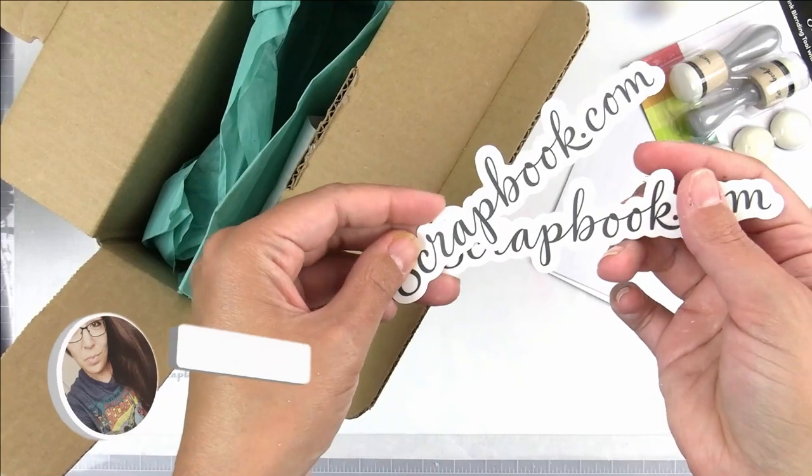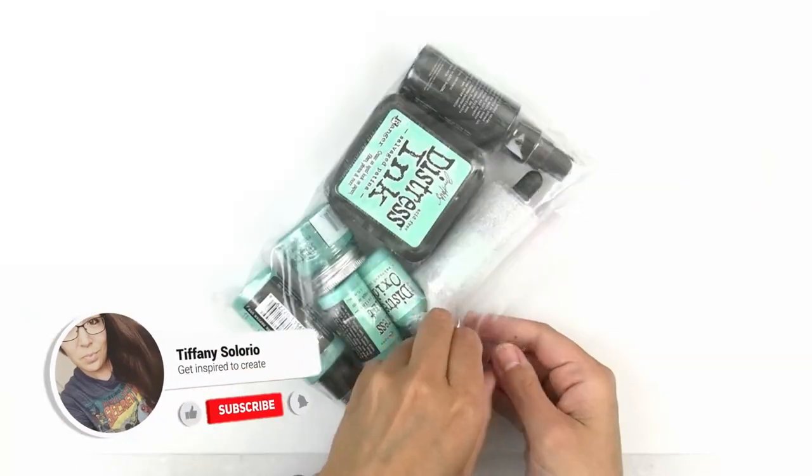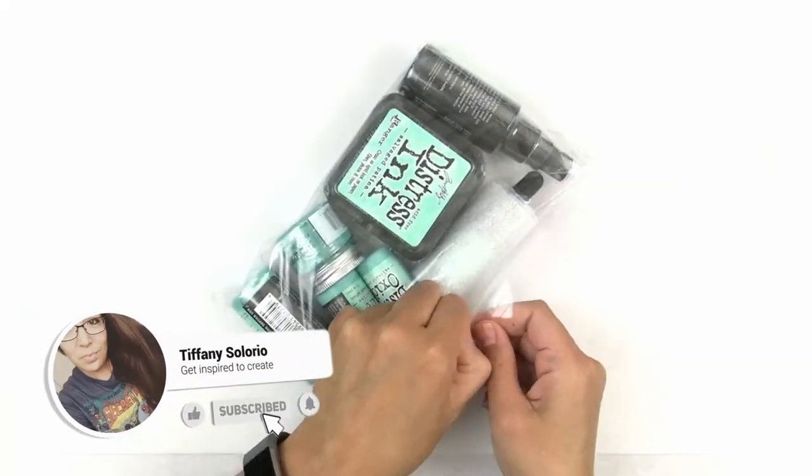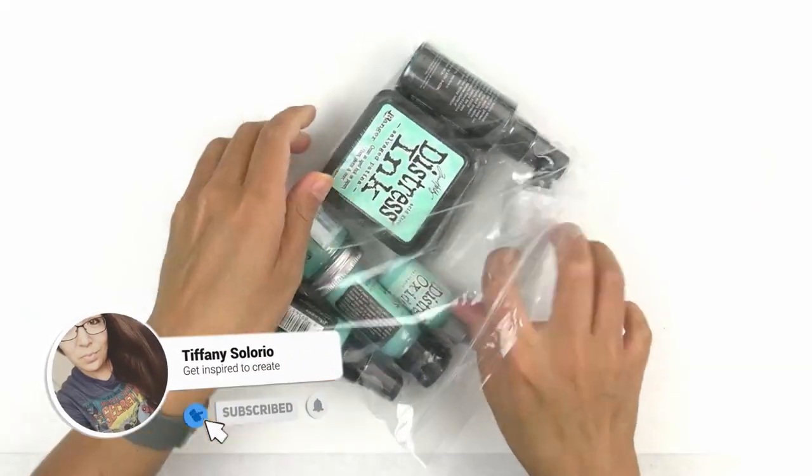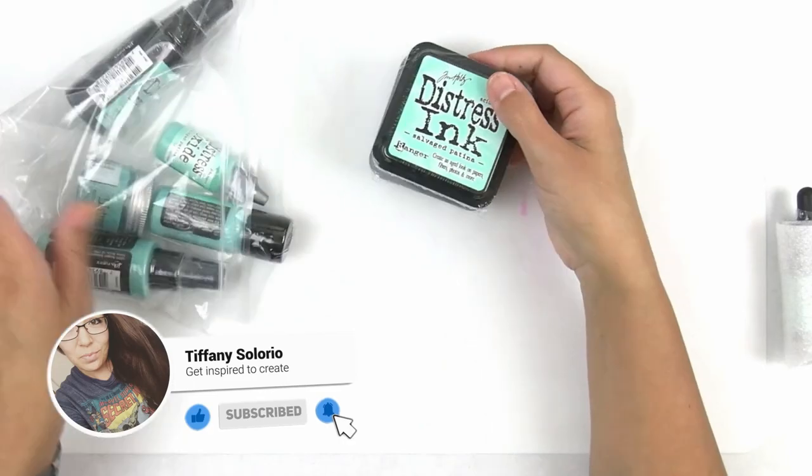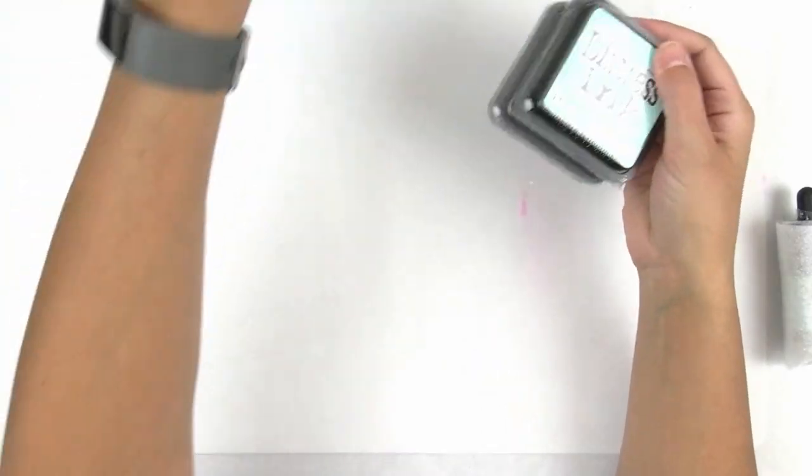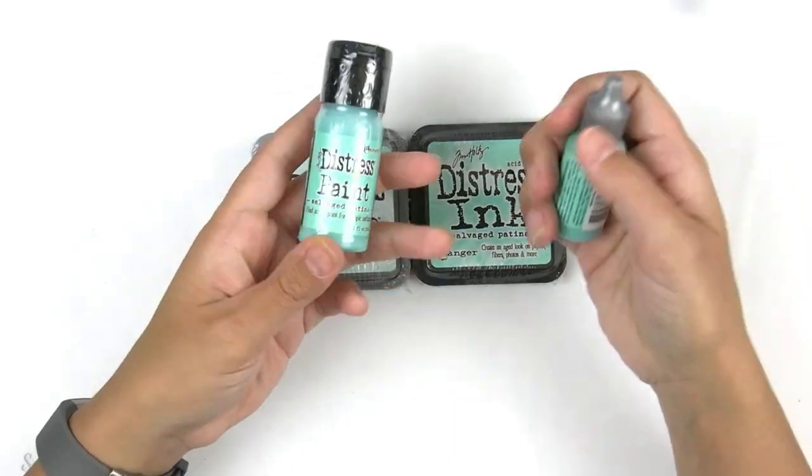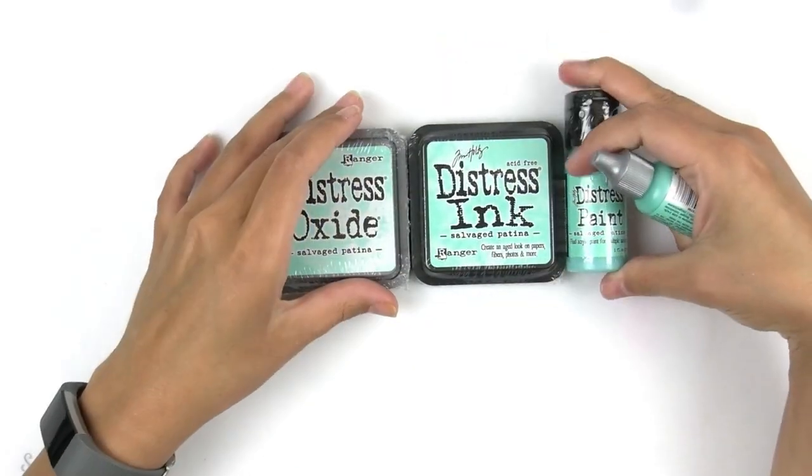Maybe a bit over dramatic, but when you see the color combination I come up with at the end of this video you are going to fall in love with this color too.